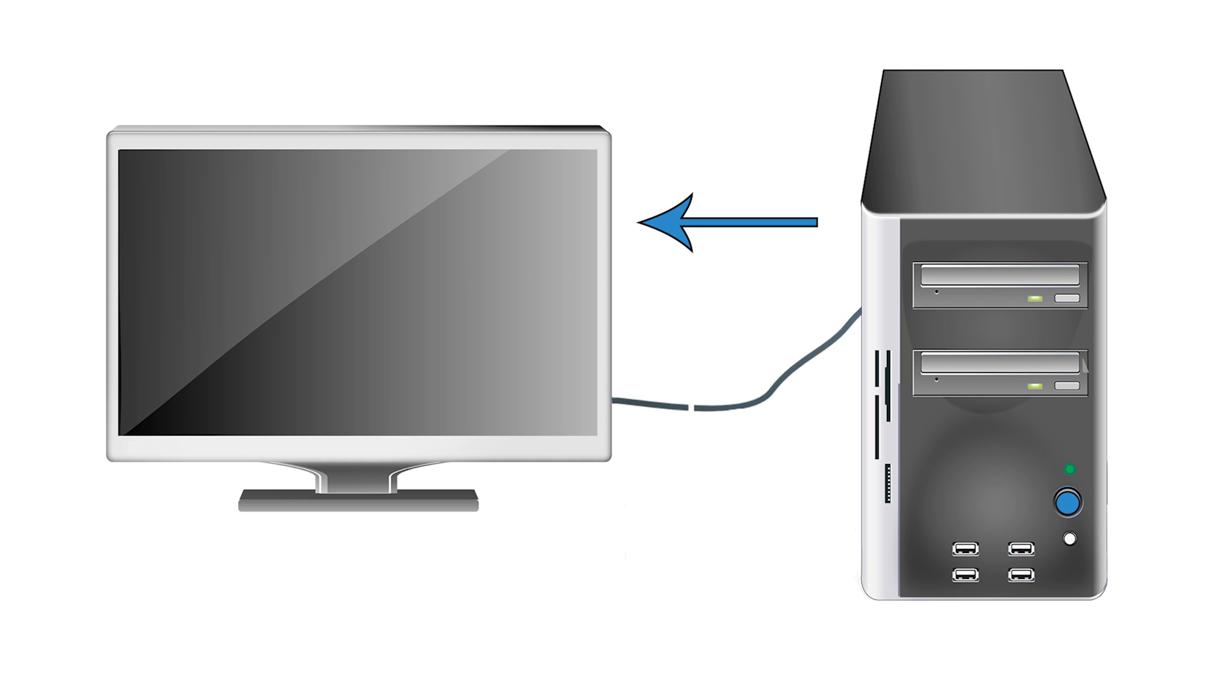Both HDMI and DisplayPort serve overall the same function of just transferring video and audio data.